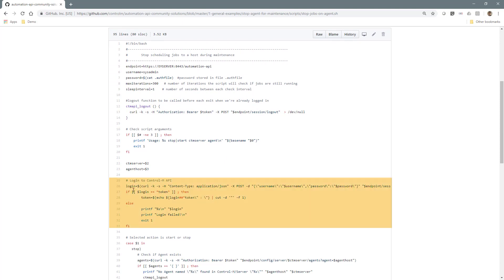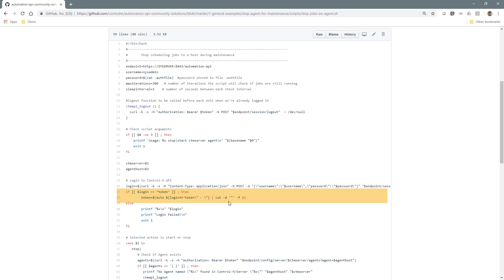First, it performs a session login to the Automation API endpoint and parses the response to get the session token.